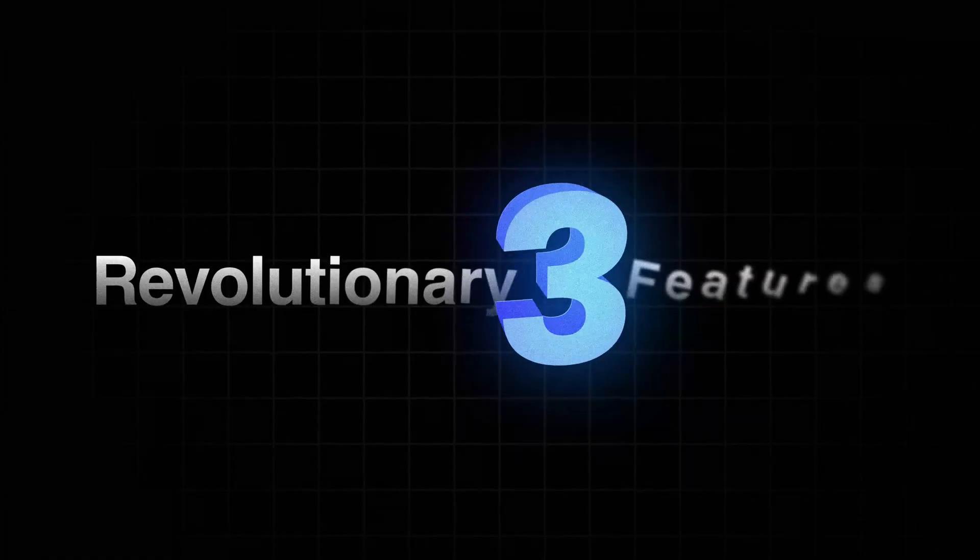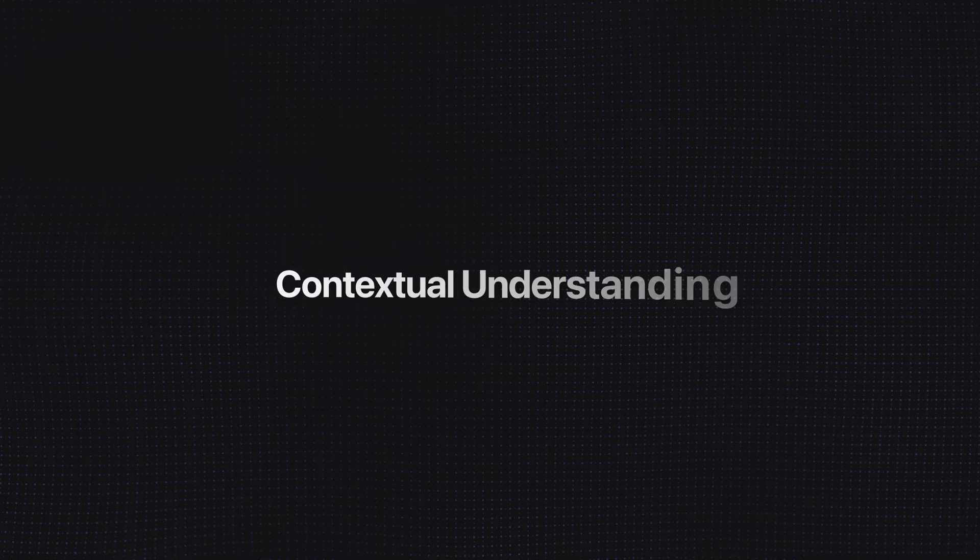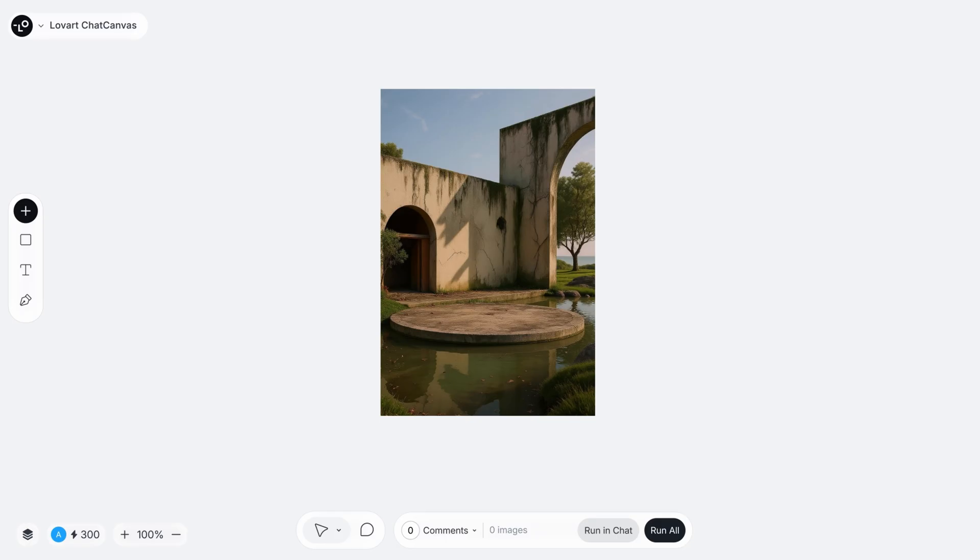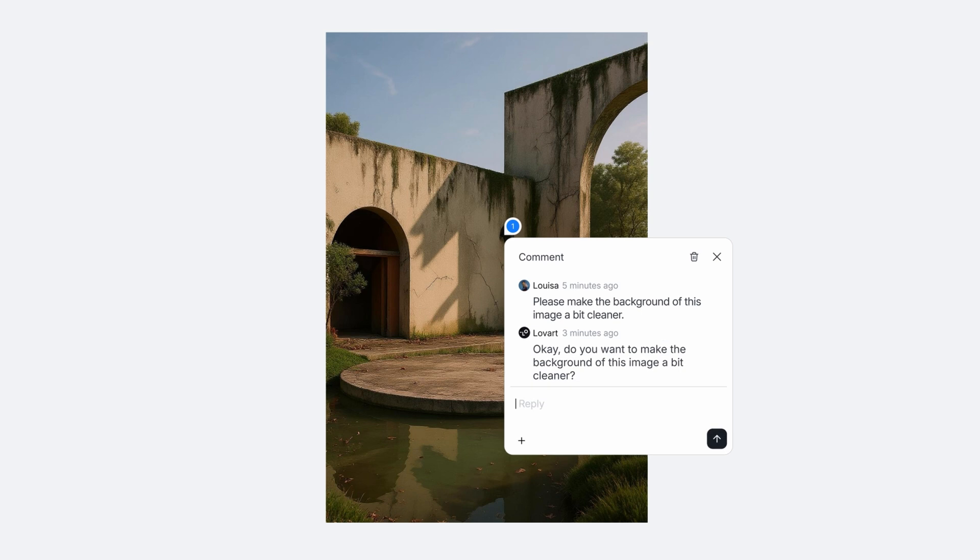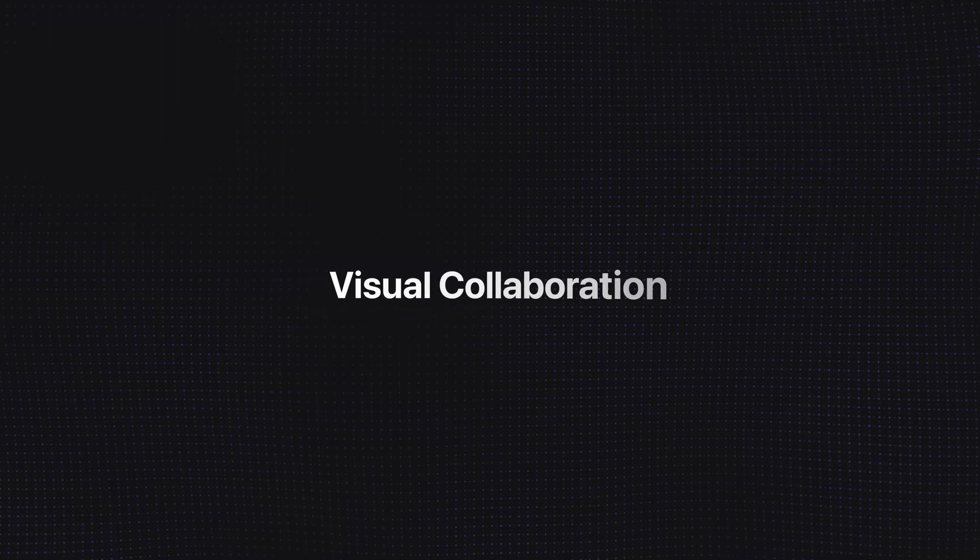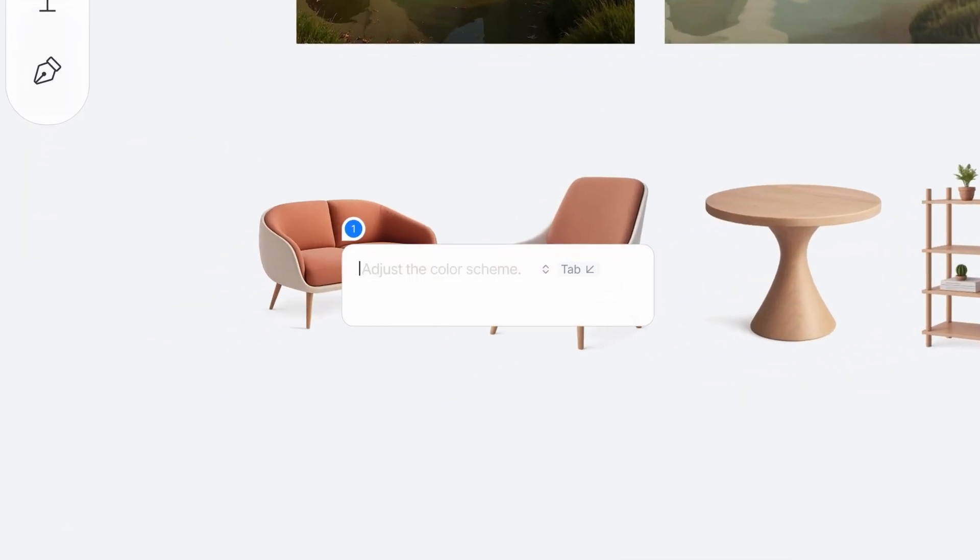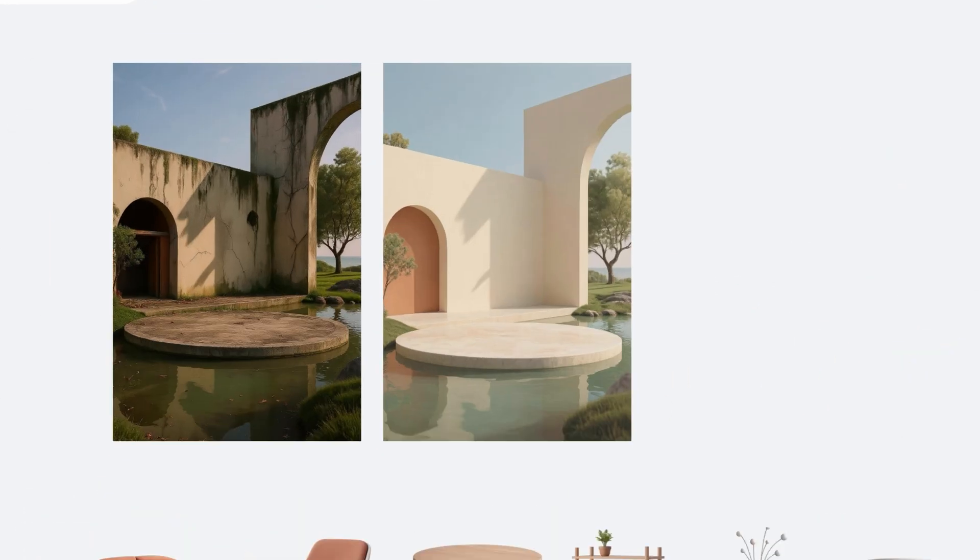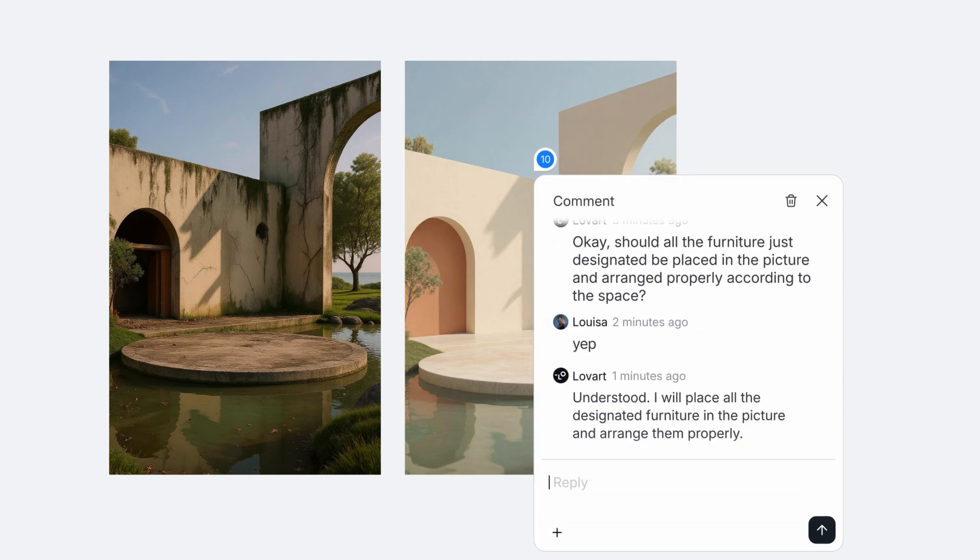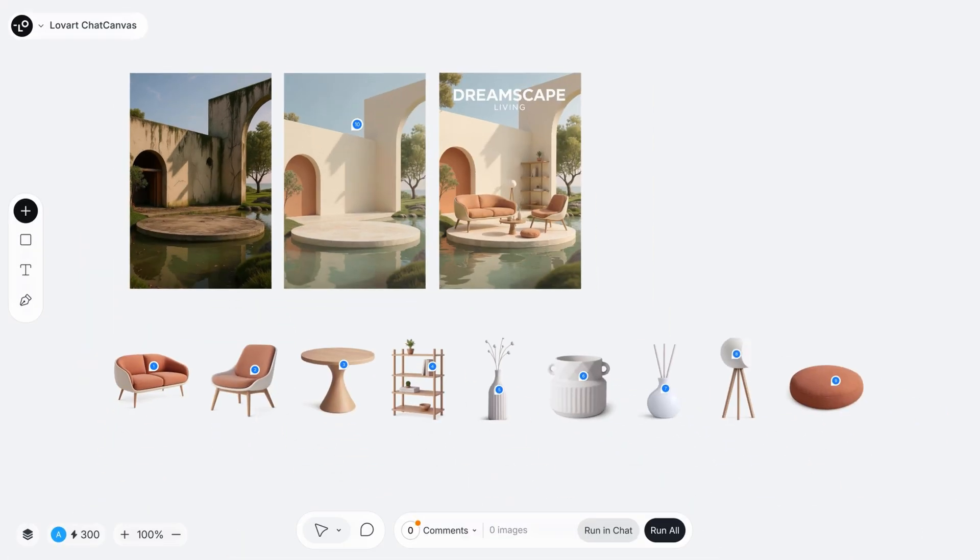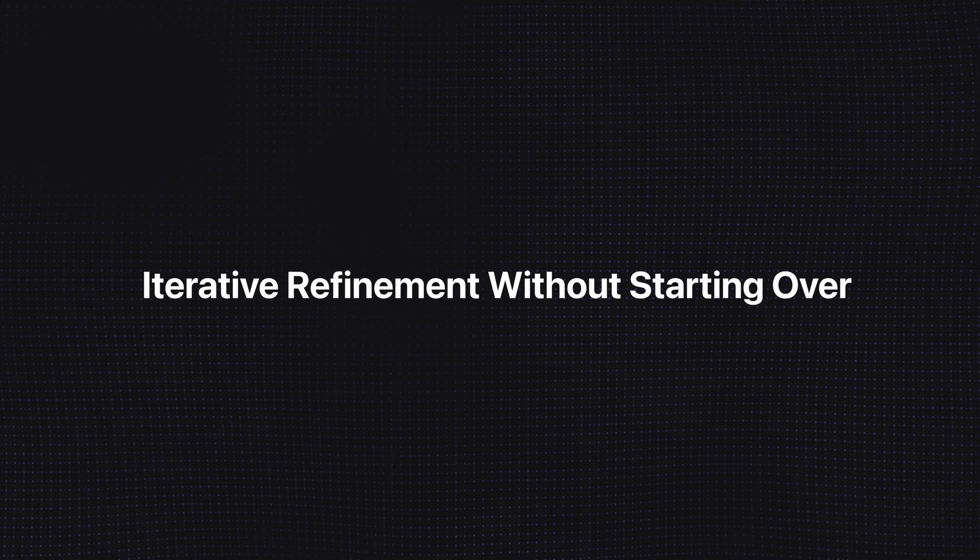Let me highlight the three features that make chat canvas revolutionary. First, contextual understanding. The AI doesn't just respond to text prompts. It sees where you click, understands what you're selecting and maintains awareness of the entire canvas. This eliminates the guesswork from AI design. Second, visual collaboration. You're not just giving instructions, you're having a conversation with visual elements. You can point, select, drag and the AI responds accordingly. It's like working with a human designer who perfectly understands visual language. Third, iterative refinement without starting over.